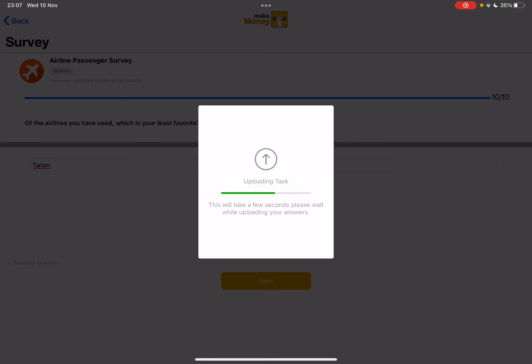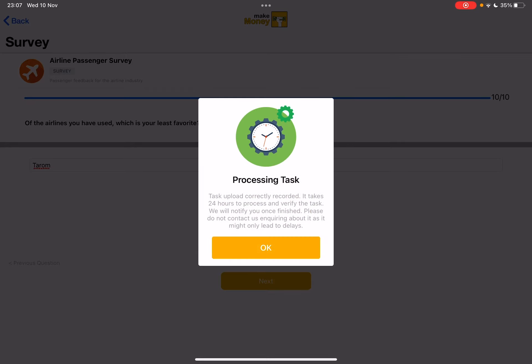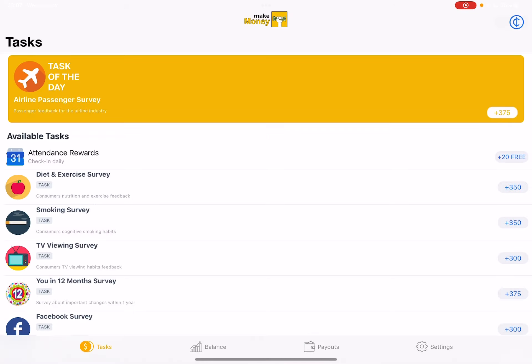Uploading task. This will take a few seconds. Please wait. Processing task. Task upload correctly recorded. It takes 24 hours to process and verify the task. We will notify you once finished. Please do not contact us inquiring about it, as it might only lead to delays. Okay.